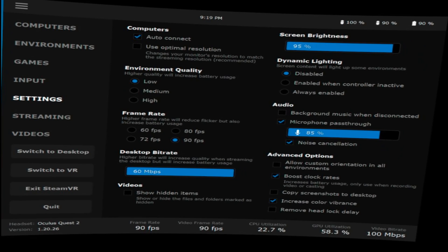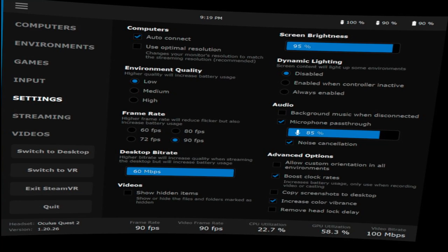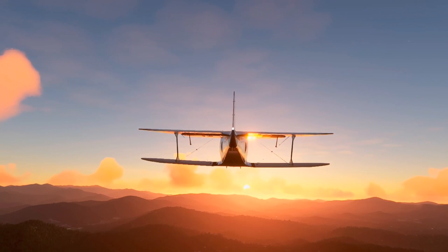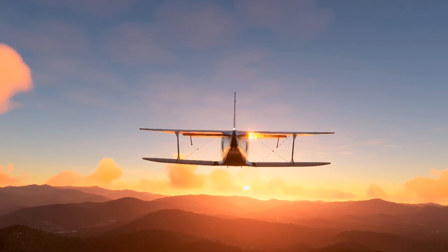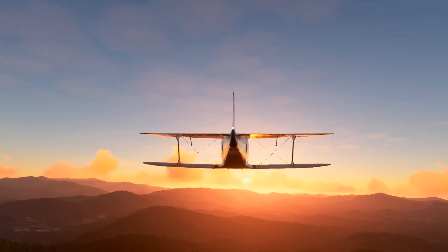You can see my GPU utilization is at 57 to 58% while the game is just sitting there running. The overall Virtual Desktop settings: environment quality low, frame rate 90, desktop bit rate 60, screen brightness 95, dynamic lighting disabled, boost clock rates enabled, and increase color vibrance enabled. Those are my settings — I really hope they help you. Watch any of my future videos and you may be able to decide whether or not you want to go through these settings. Thanks.